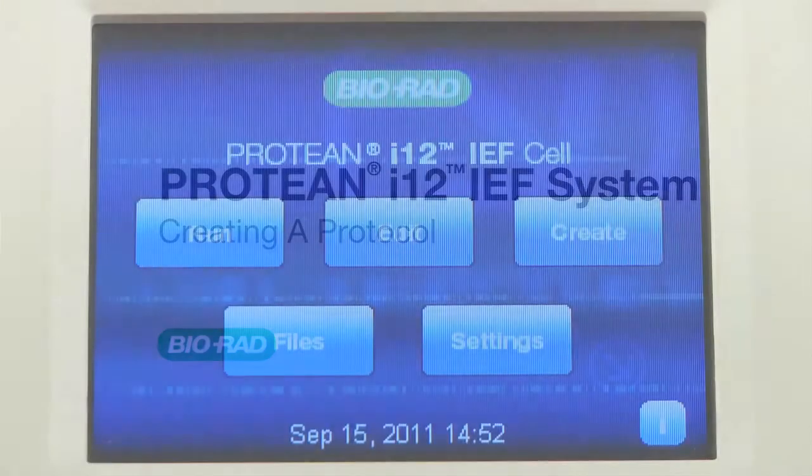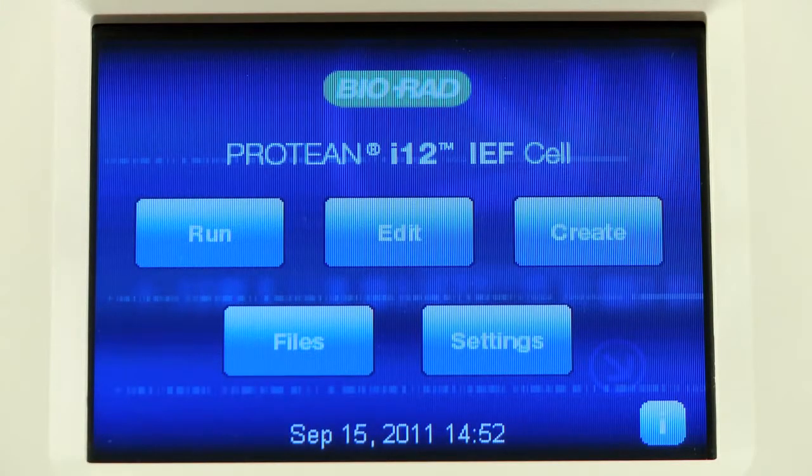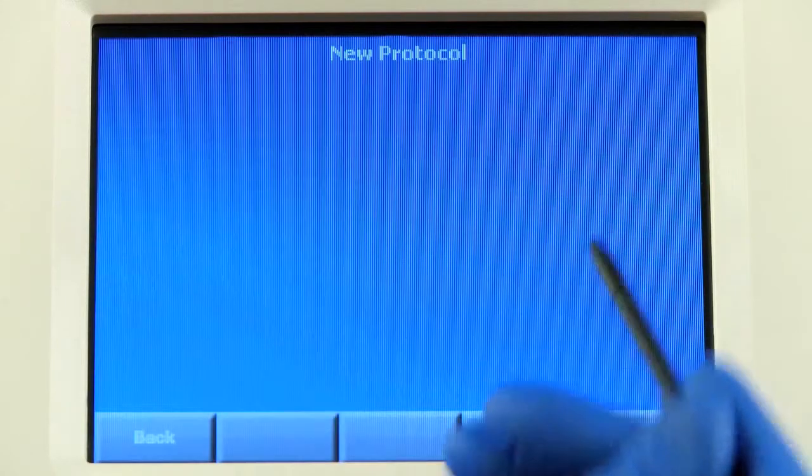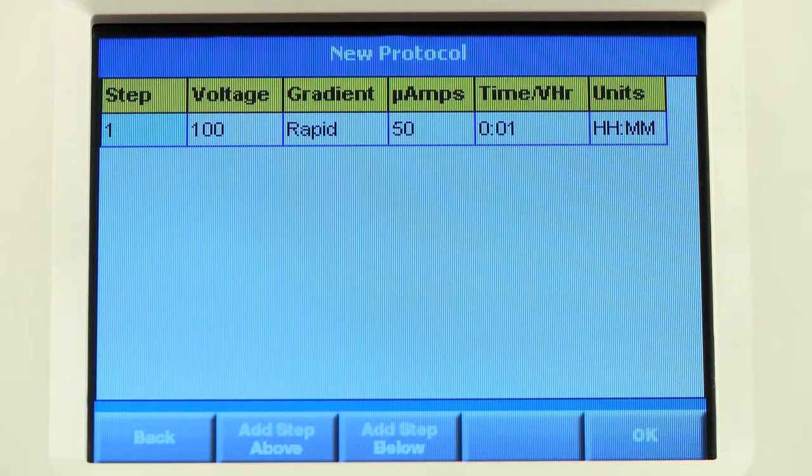To create a new protocol, press the Create button. This will take you to the New Protocol screen.